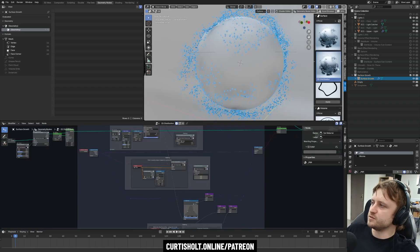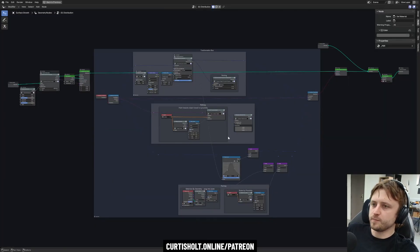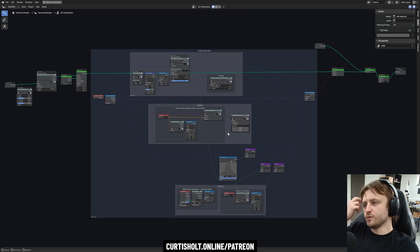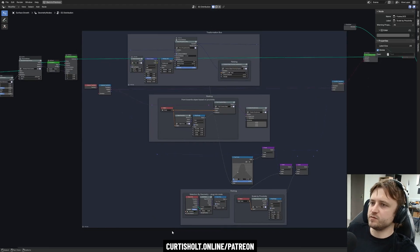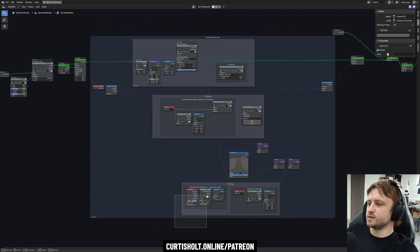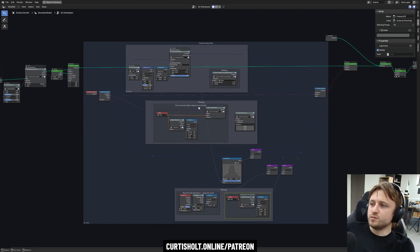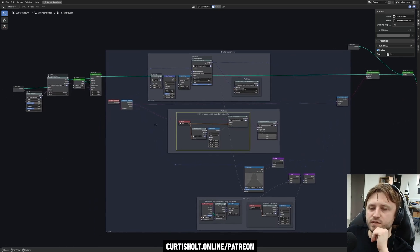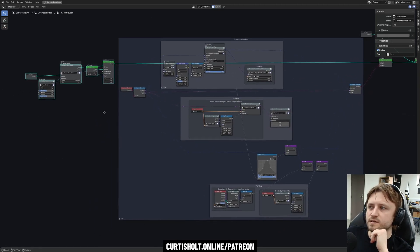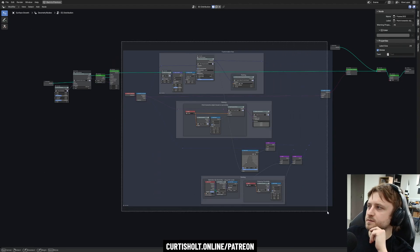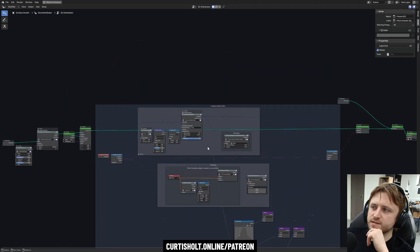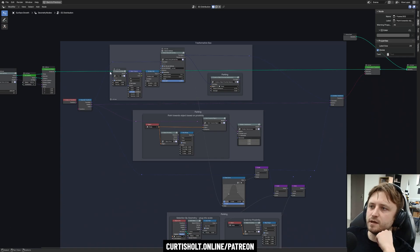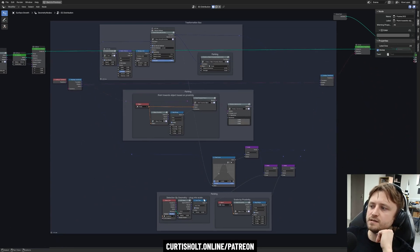So I'm inside the distribution surface logic library here. What you can see is it's basically a high level node tree in geometry nodes and we're coming up with conventions. We have different parked areas of logic: selection by geometry, scale by proximity, point towards object, etc. These modifications you can think of as being split into before instances and after instances have been created. So we call this our transformation bus. We are splitting up the main areas like translation, rotation and scale.